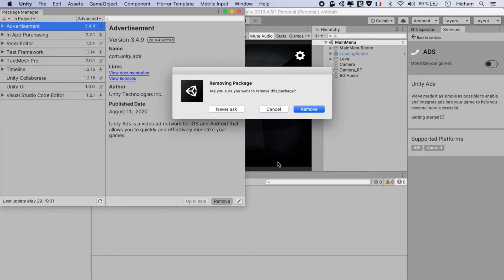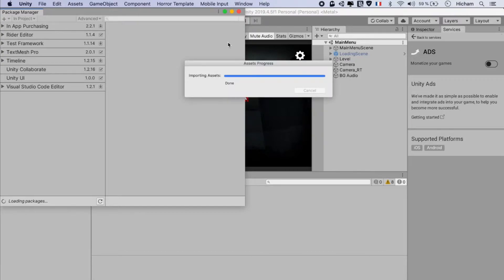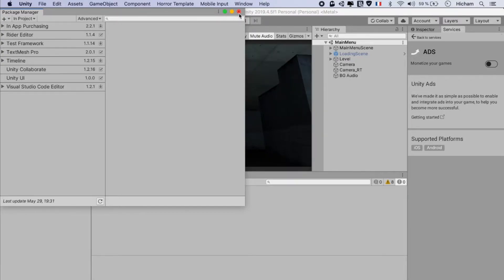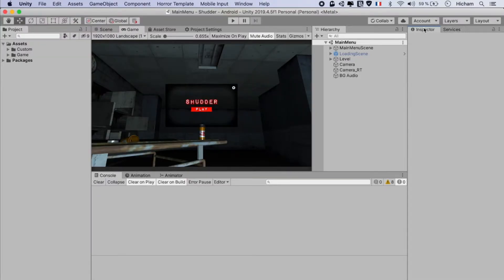Once this is done, Unity Ads will be completely removed from your game. That's great news because it means that our game is now ready to use MARS. The next step in this process is to import MARS.